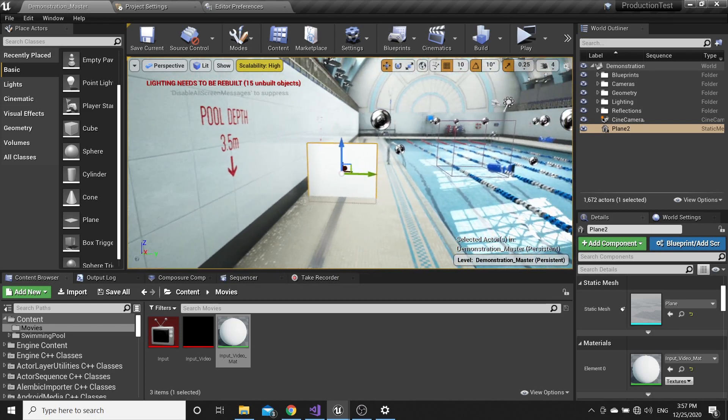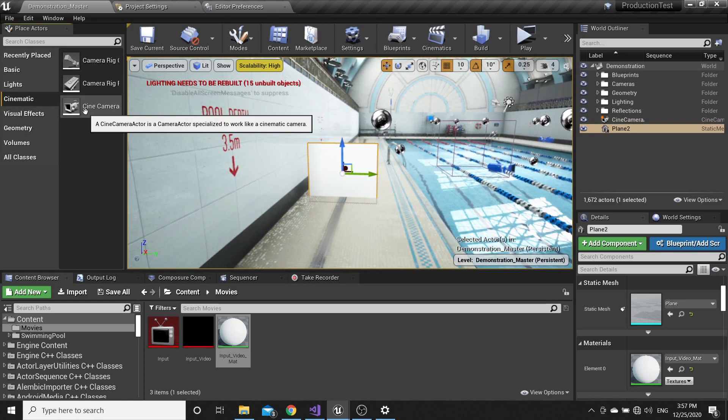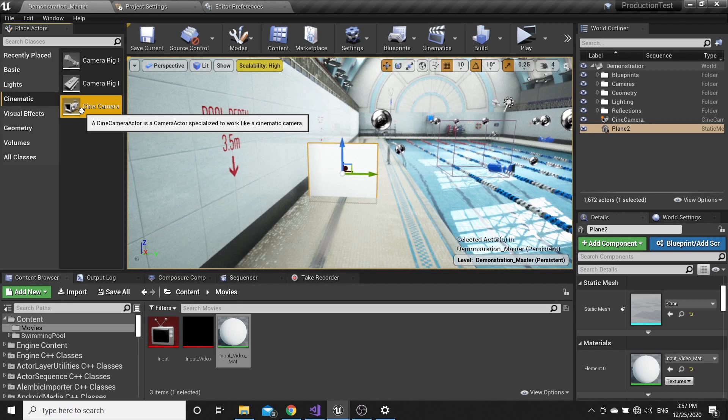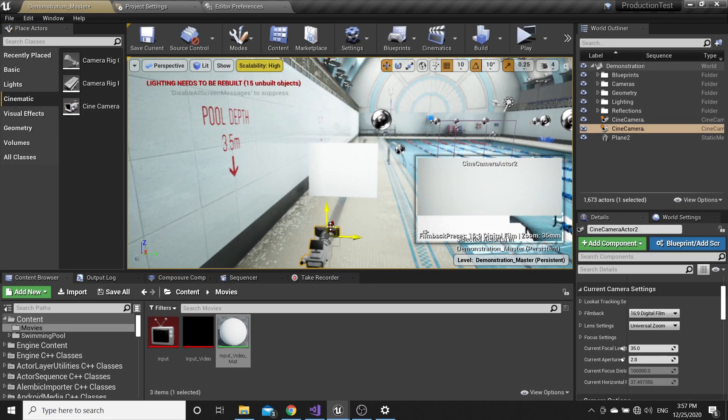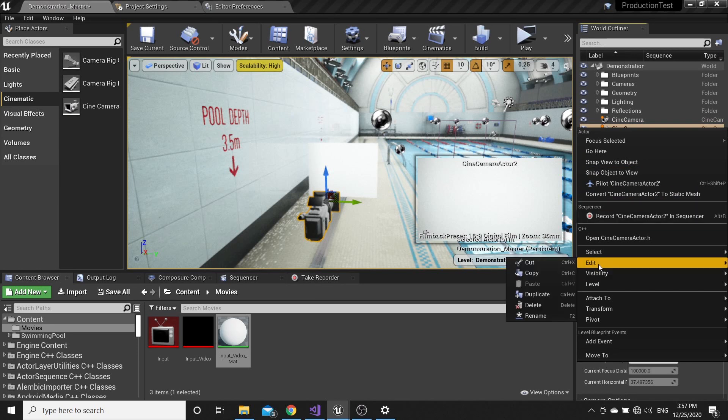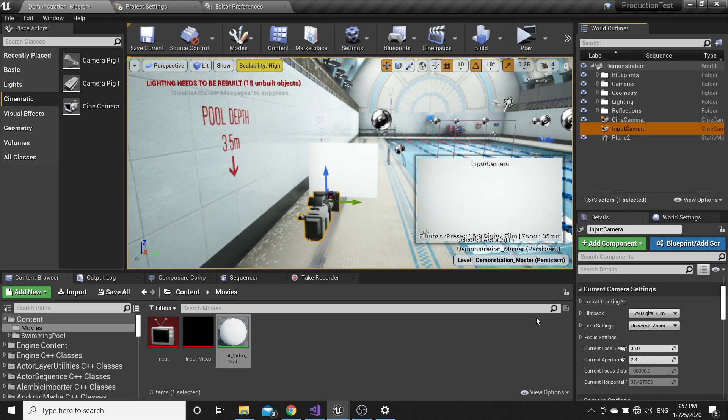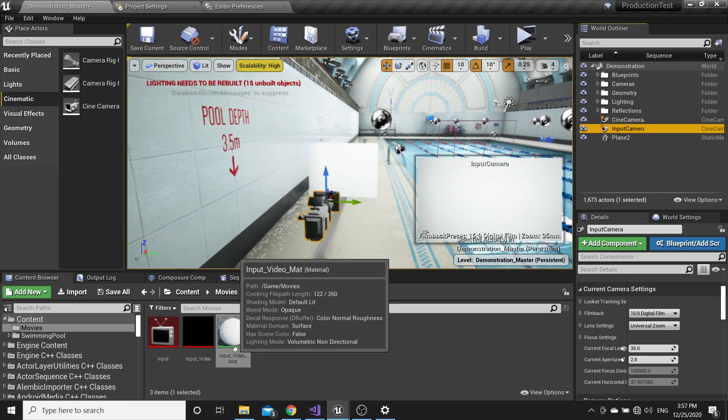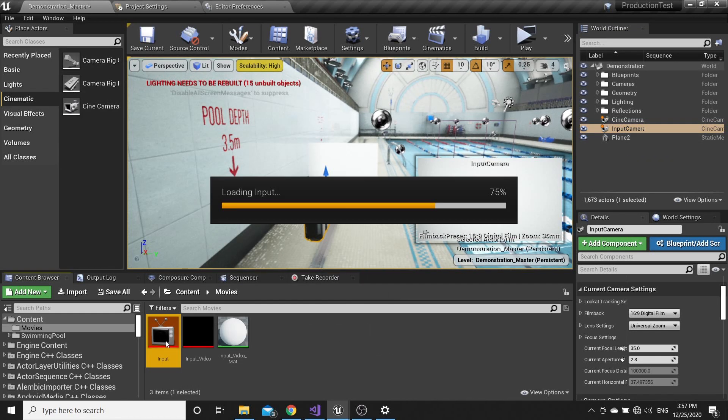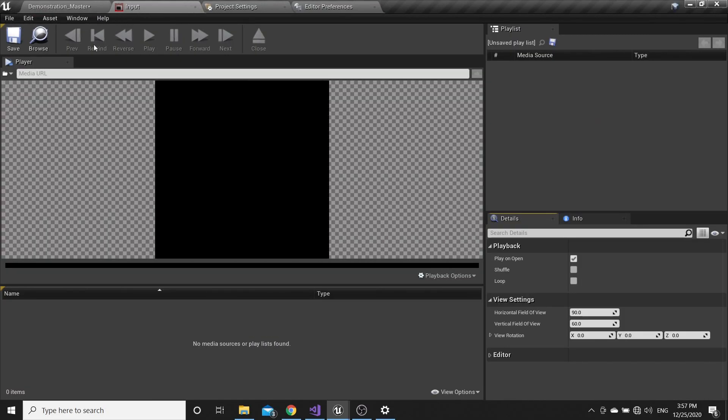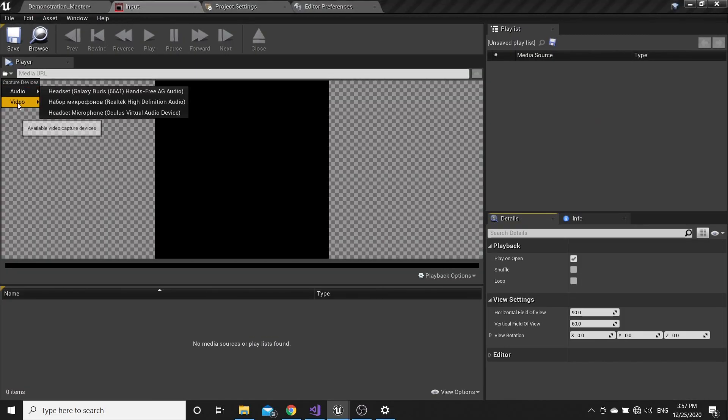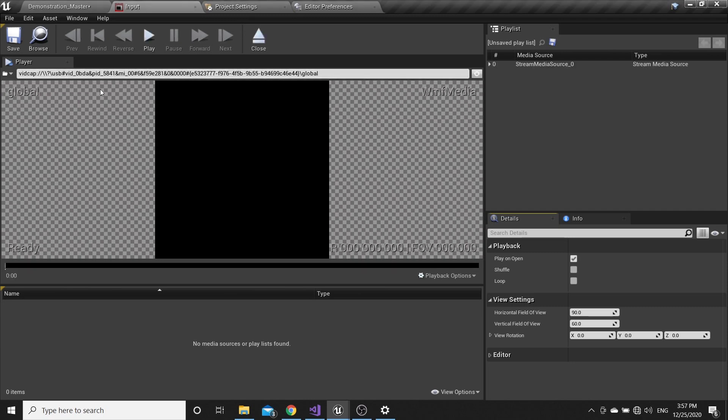Go to Cinematic and drag and drop Cine Camera Actor. Name it Input. Then open Input and here you can find your camera. If you choose your camera you will get this pointer.